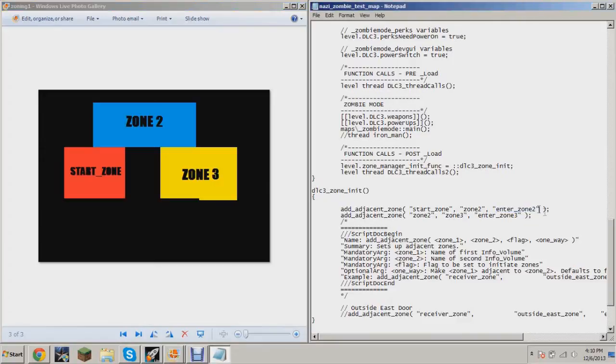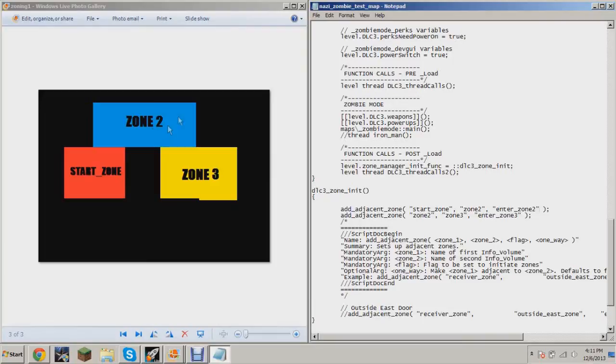what you put on the trigger to activate Zone 2. So that right there just means that you're activating Zone 2, so you don't have to worry about that too much right now. Start zone is right next to Zone 2. Now right here I'm defining that Zone 2 is right next to Zone 3, which